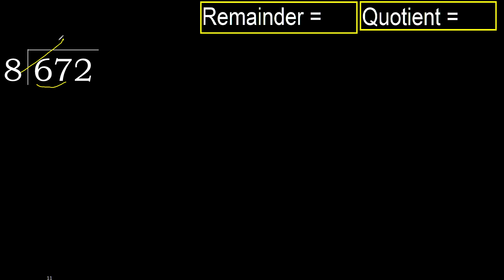8 multiplied by which number is nearest to 67, but not greater? 8 multiplied by 9, 72 is greater. 8 multiplied by 8, 64 is not greater.